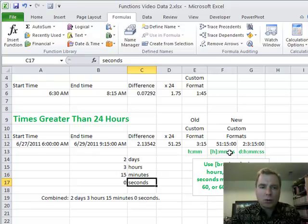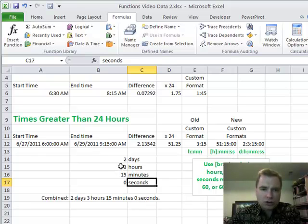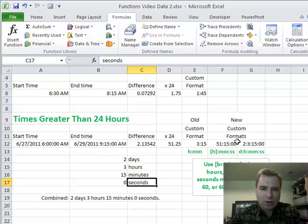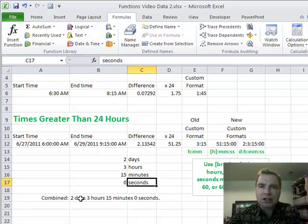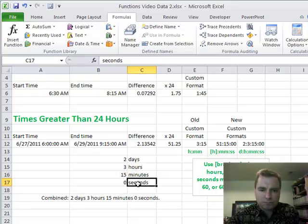This time we want to show the separate components this way as opposed to in this format. And then once we know how to do this, we can combine everything in this cell down here, and that's what I want to work on today.